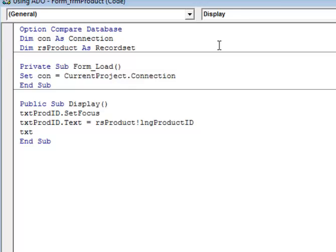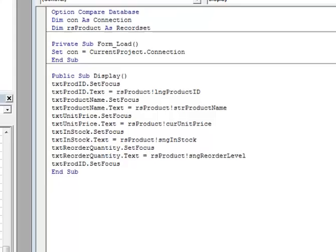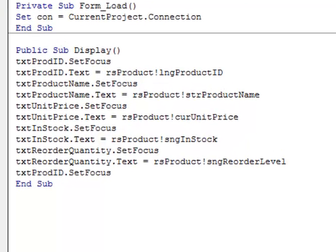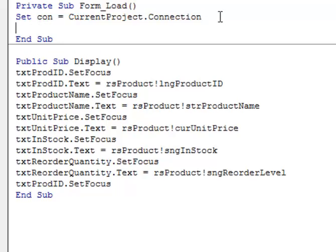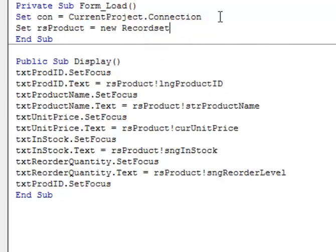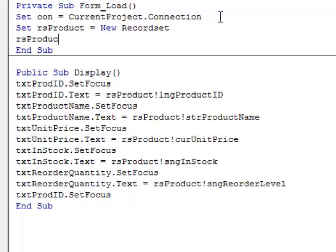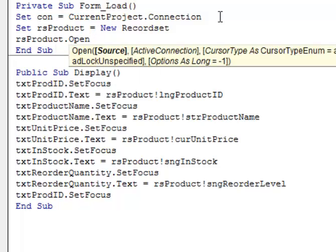I've completed the rest of the code by repeating the same process for each text box — calling SetFocus on each text box and setting the text property equal to the record set field name separated by the exclamation point. Once the Display procedure is done, our next step is to actually instantiate the record set object. We created a variable in the general declaration section to hold it but never actually created it, so we go back to the form load event and set the record set object equal to a new record set. We then call its Open method and pass in the required arguments.